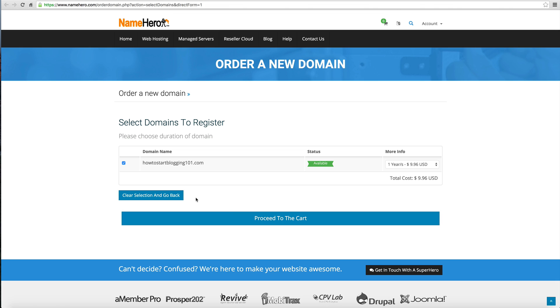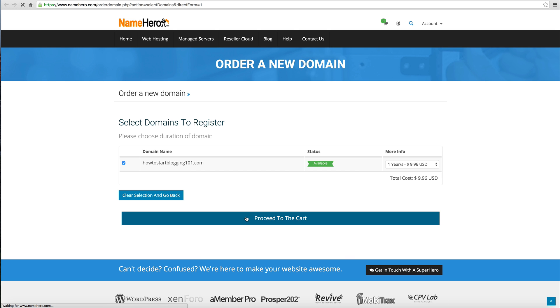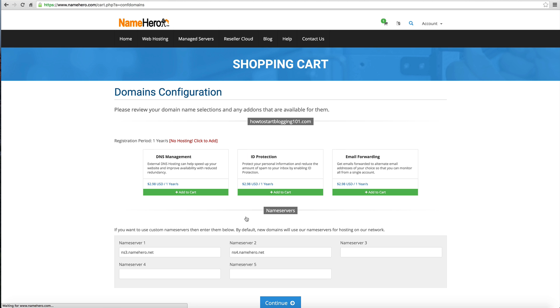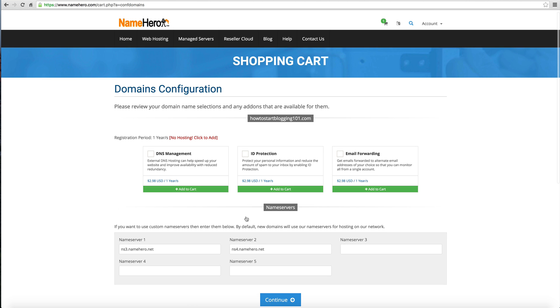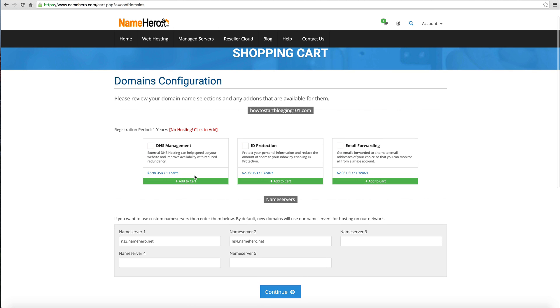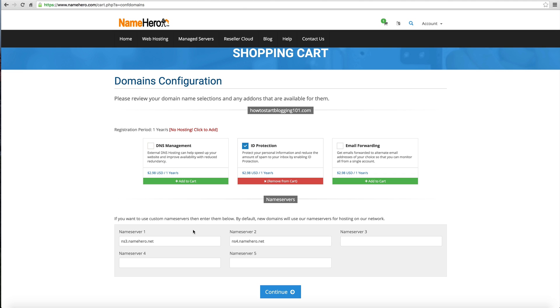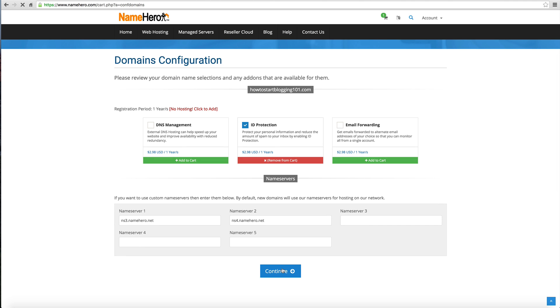We're going to proceed to the cart. Now we've got to select our options here. DNS management, we're not going to need this. ID protection basically protects your name from getting spam. It's only $2.98, so I definitely recommend adding it. Email forwarding, you're not going to need that. Name servers, just leave this default. Click continue.